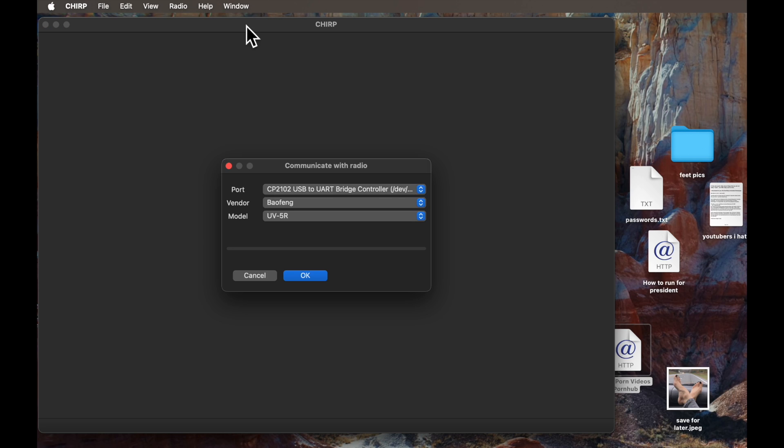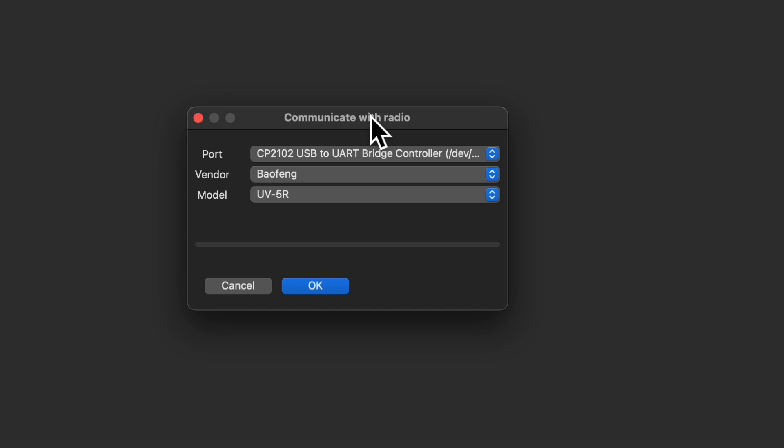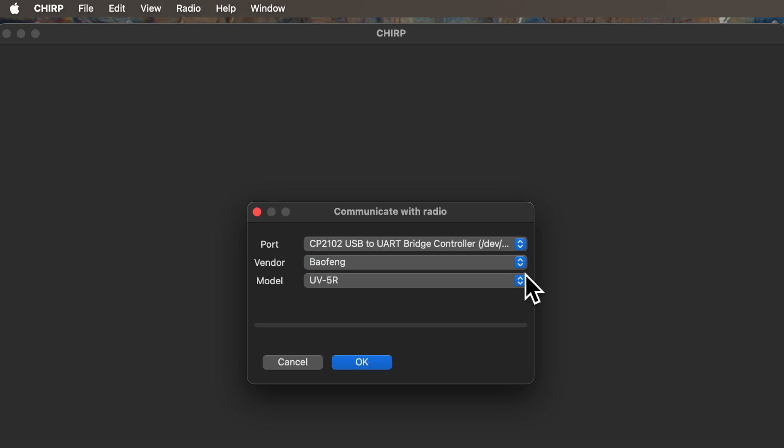In the window that pops up, the correct port should already be selected. If it is not, then you are probably using Windows, so good luck with that.